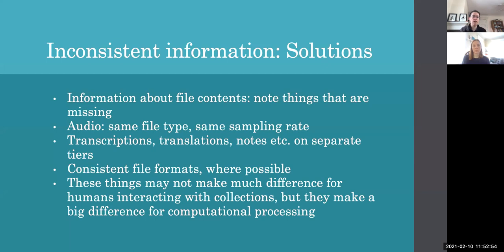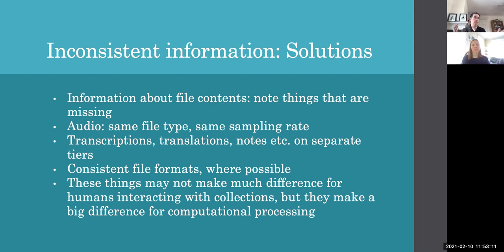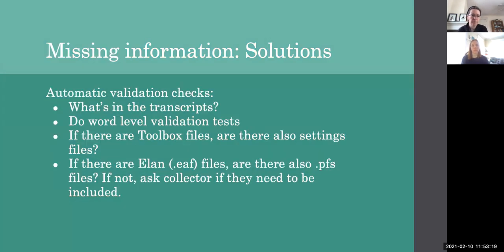And also keeping an eye on things which are less consistent and may not make much of a difference for humans interacting with the collection, like notes in tiers and things like that. But being aware that they make a big difference for computational processing and they can make the difference between a corpus that's very easy to use and easy to turn into a talking dictionary or something like that, and a corpus that's quite difficult to use for that sort of computational processing.